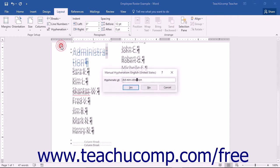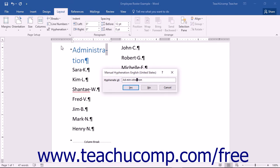If you choose Manual, the Manual Hyphenation dialog box will open and select the first word to hyphenate in the document. Set your desired hyphenation for the selected word in the Hyphenate At box. Then click the Yes button to hyphenate the selected word. Word will then continue through your document, selecting words at the ends of lines that may need to be hyphenated.